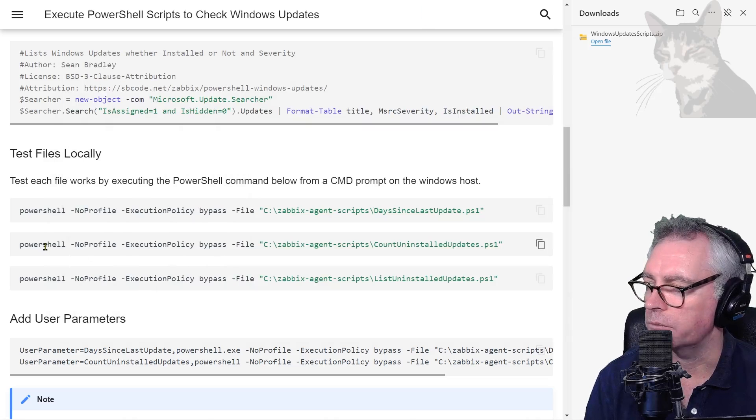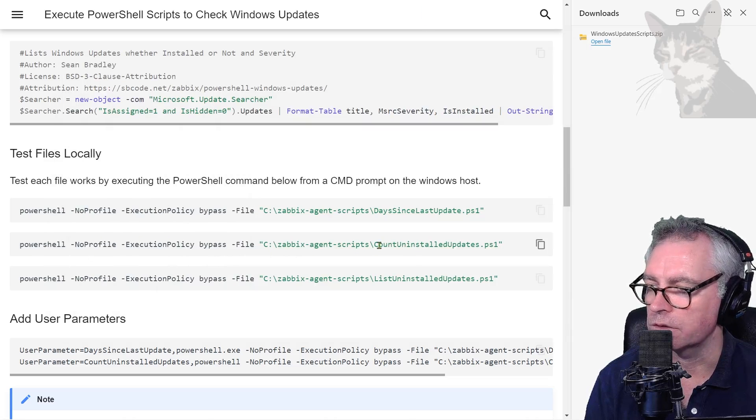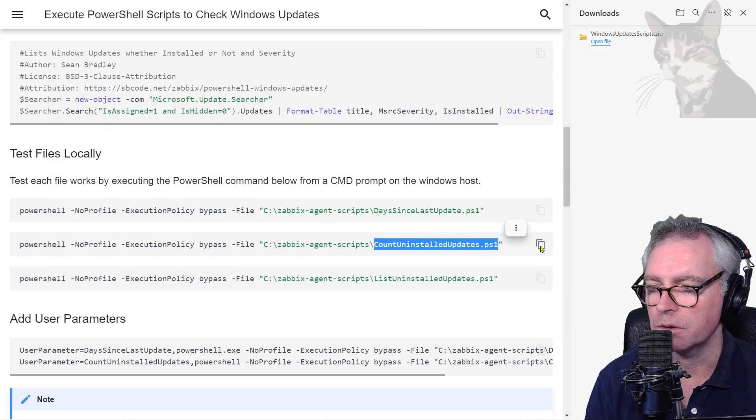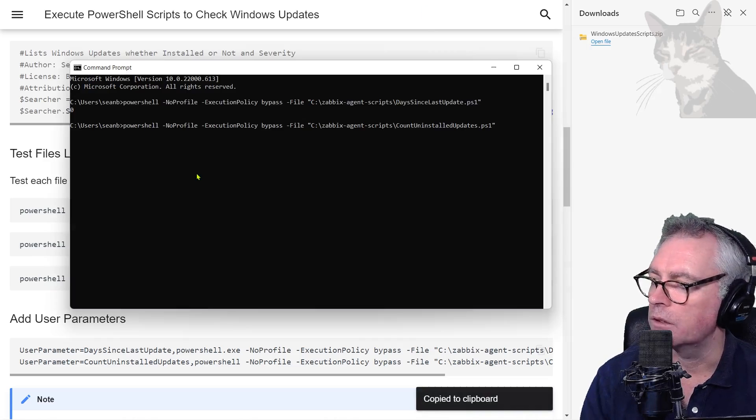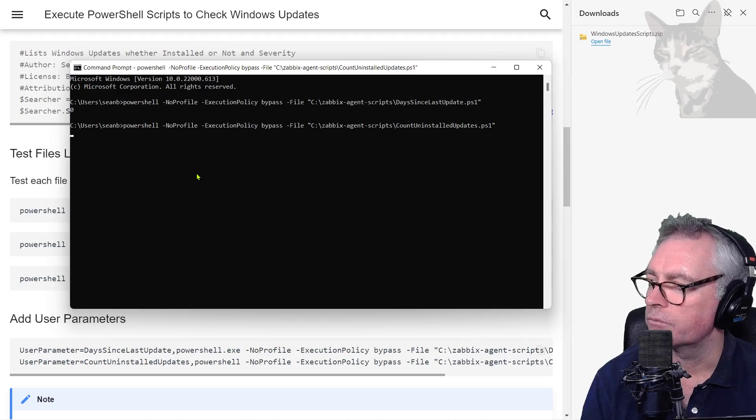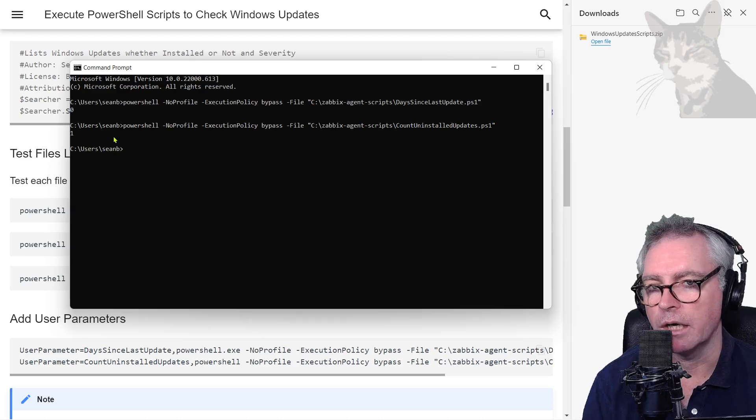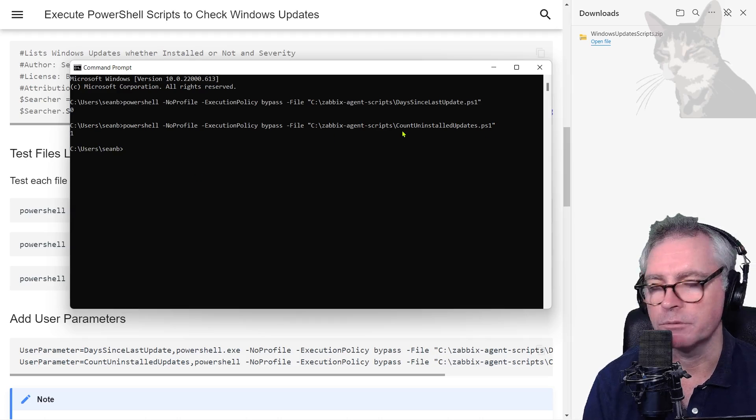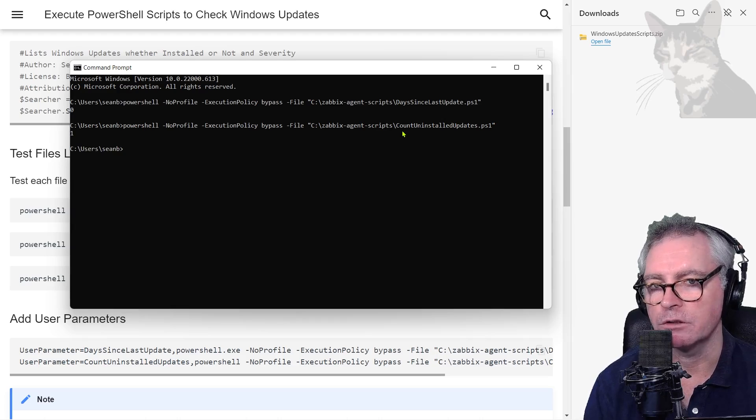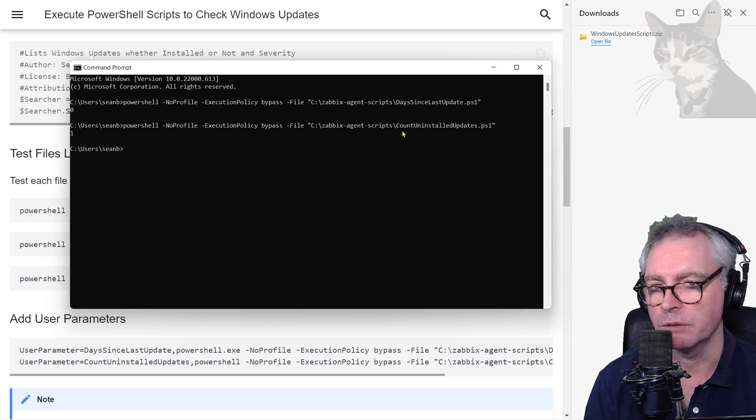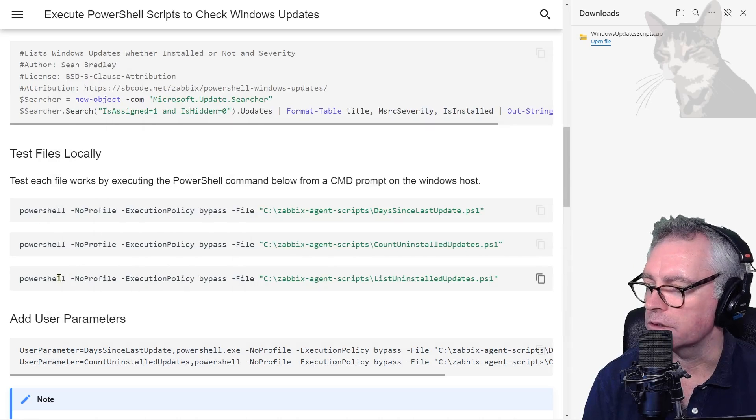We can test the PowerShell command that's the second script, count-uninstalled-updates.ps1. So copy that, right click to paste. There is one uninstalled update. Note that that script takes a little bit longer so we're going to have to manage timeouts, but I'll demonstrate that when the time comes.